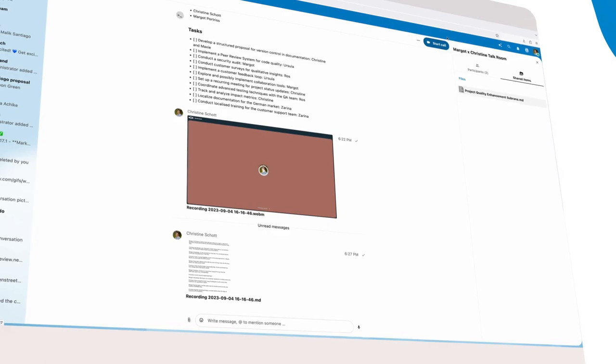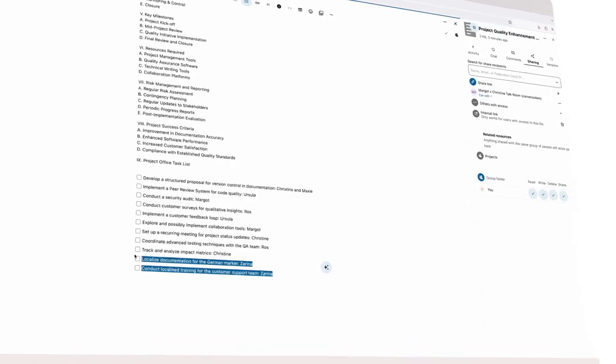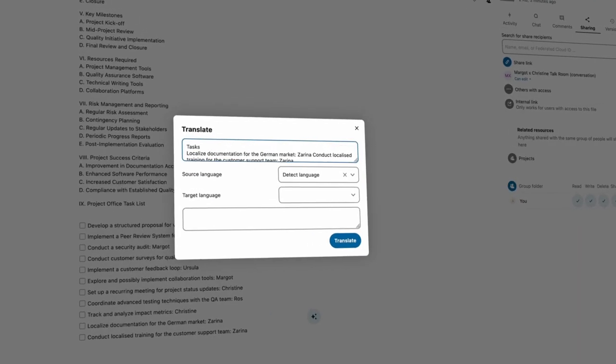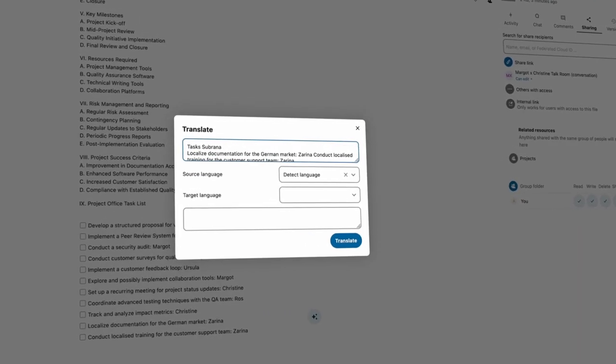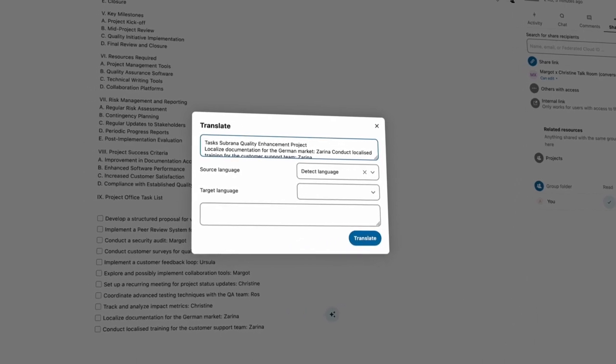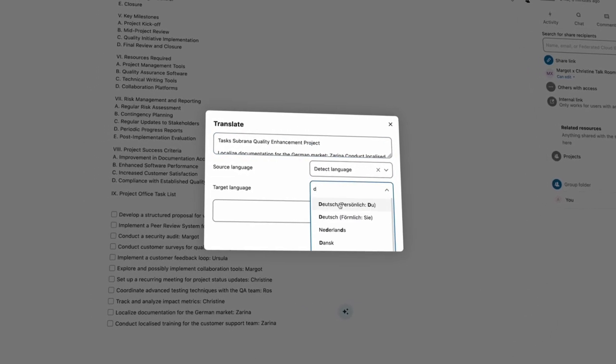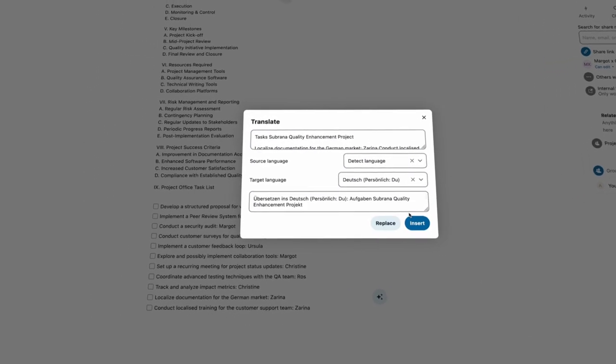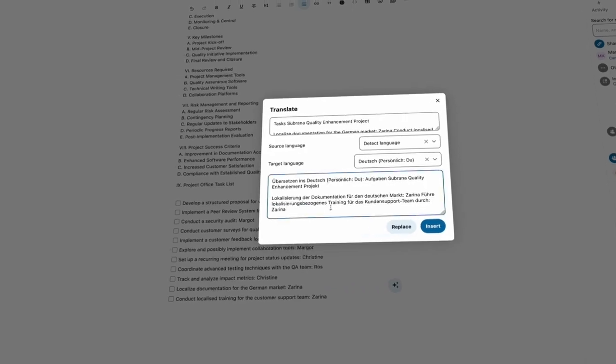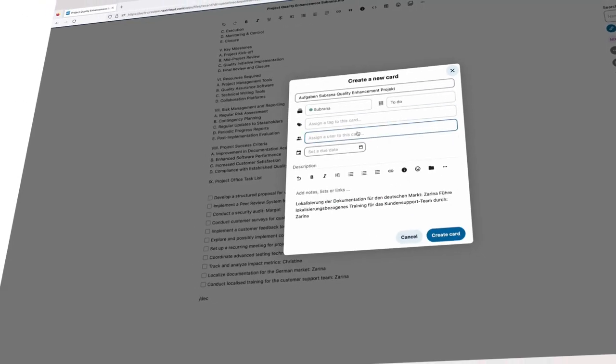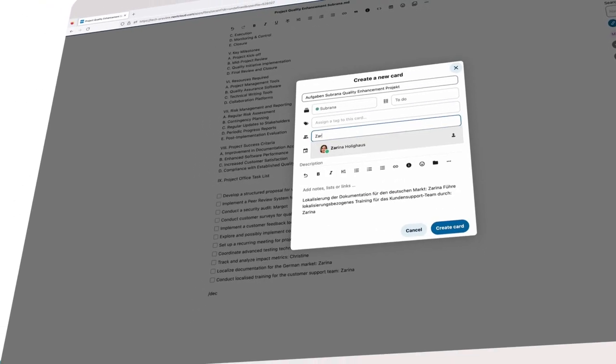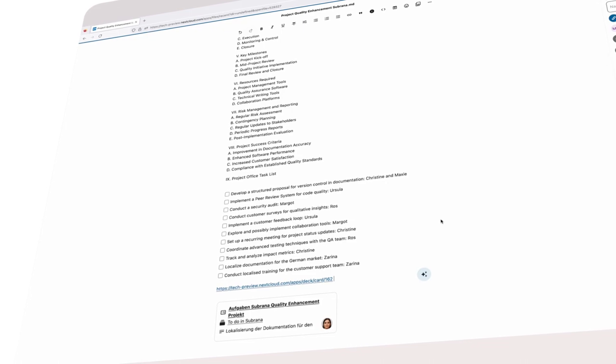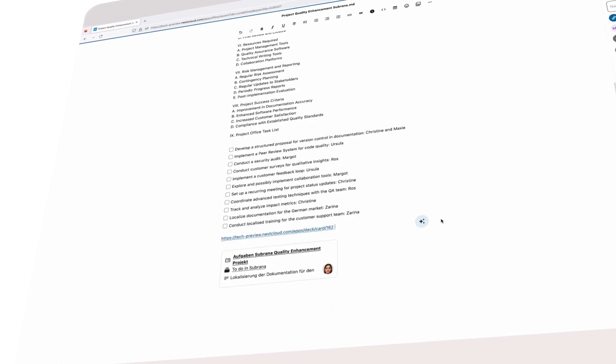After the meeting, Christine notices that a couple of tasks need to be delegated to Zarina from the German team. She selects the whole task list and uses Nextcloud Translate to get a German version. Now this can easily be put in a task for our German team directly from text.